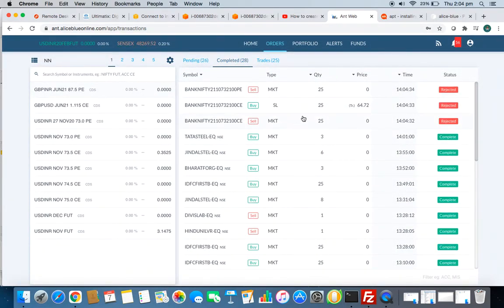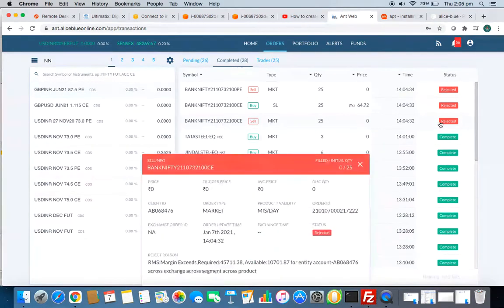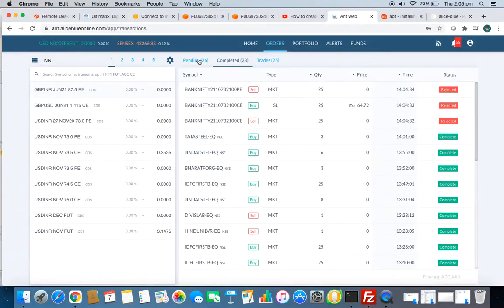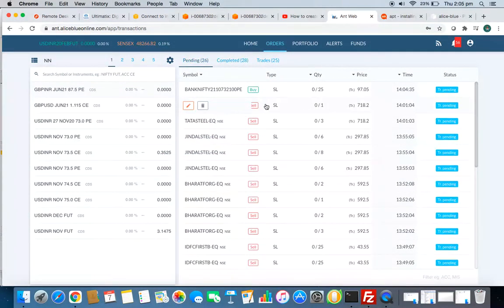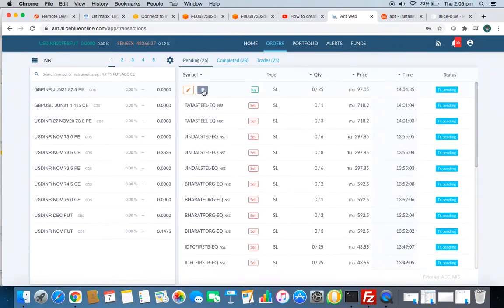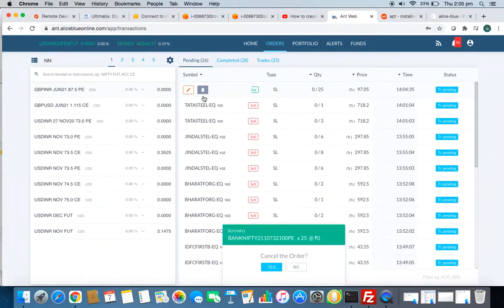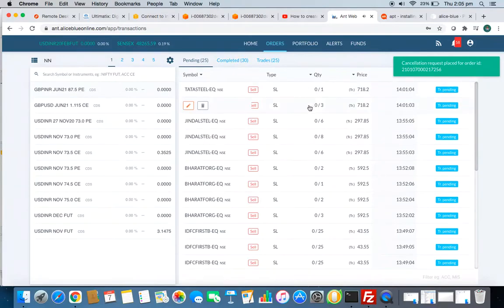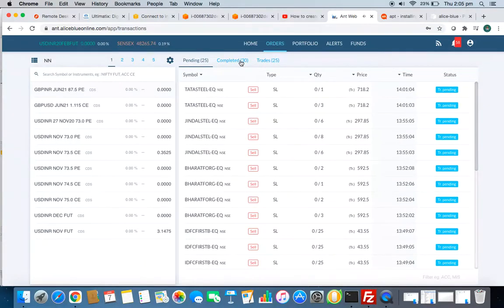Order is placed. Let me refresh it. Completed, since I don't have that much money in this account, it got cancelled, it got rejected due to margin. You can see I am able to delete this pending order.